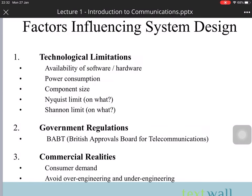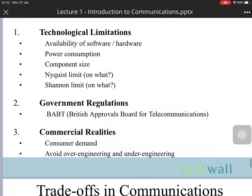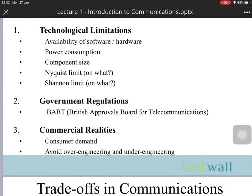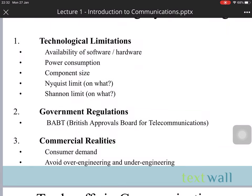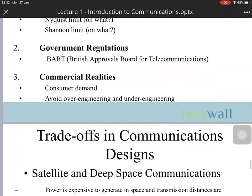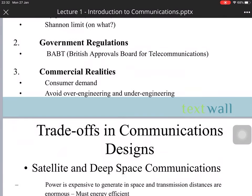There are factors influencing system design: technological limitations, government regulations, and commercial realities. Technological limitations include the availability of software, hardware, power consumption, component size, and Shannon limits. Government regulations may include regulatory bodies like Ofcom for communications. Commercial realities include consumer demand, avoiding over-engineering and under-engineering.